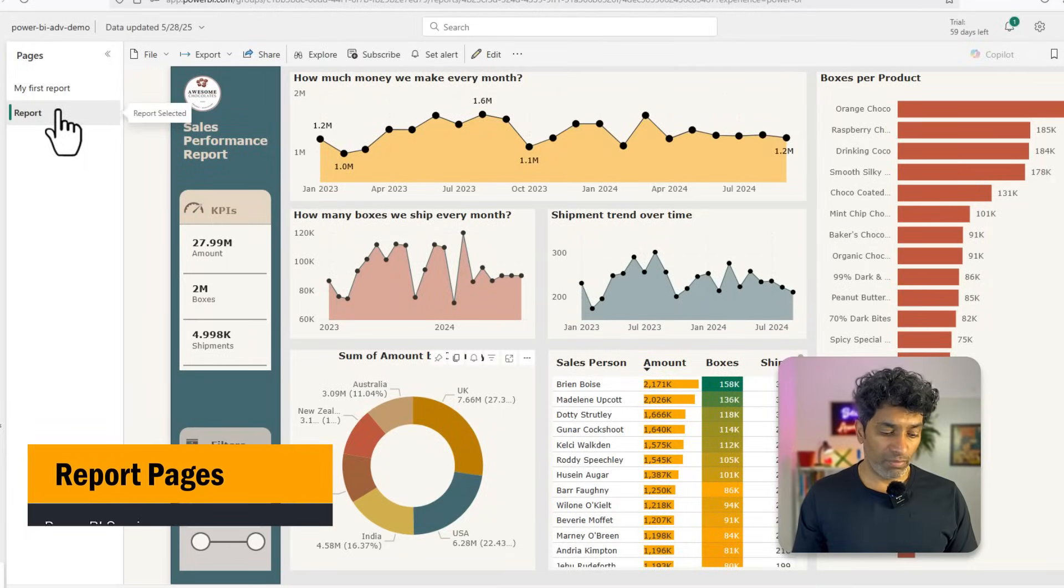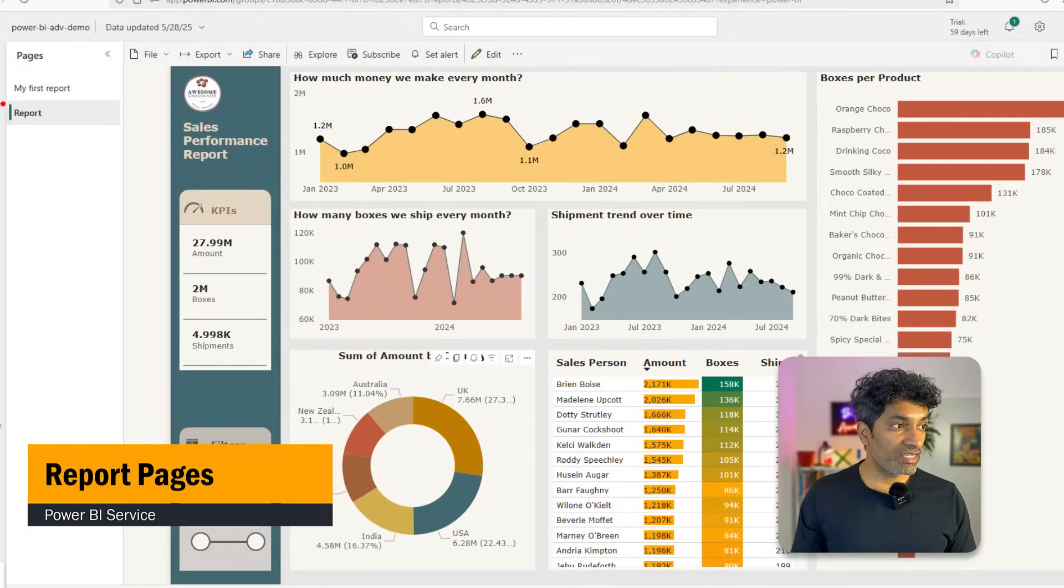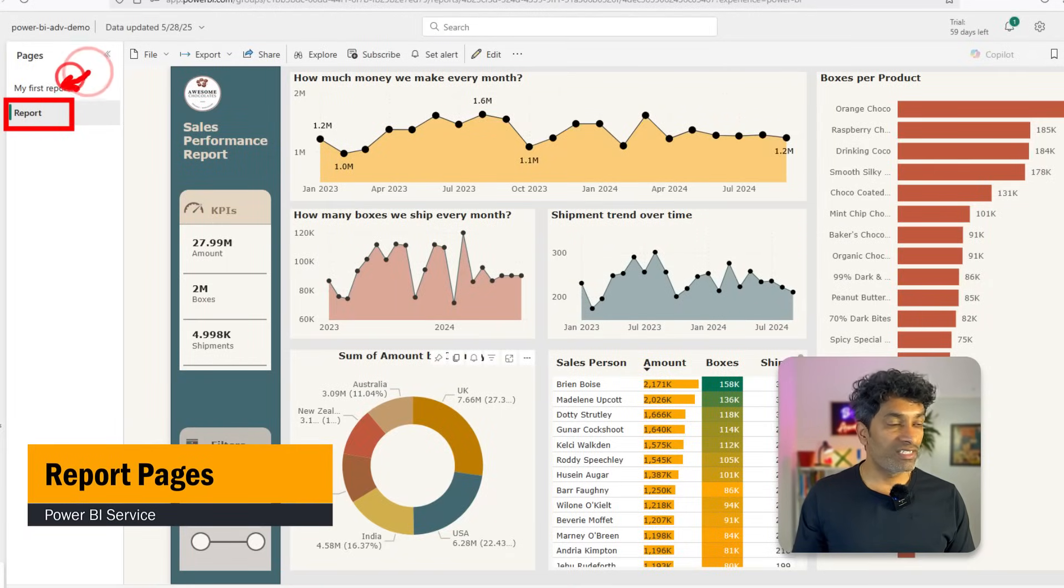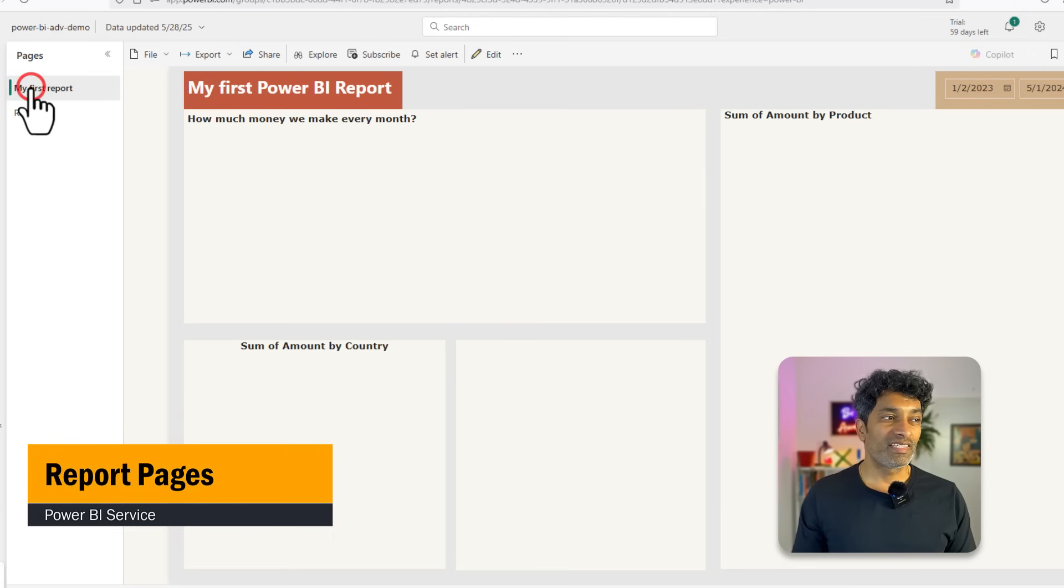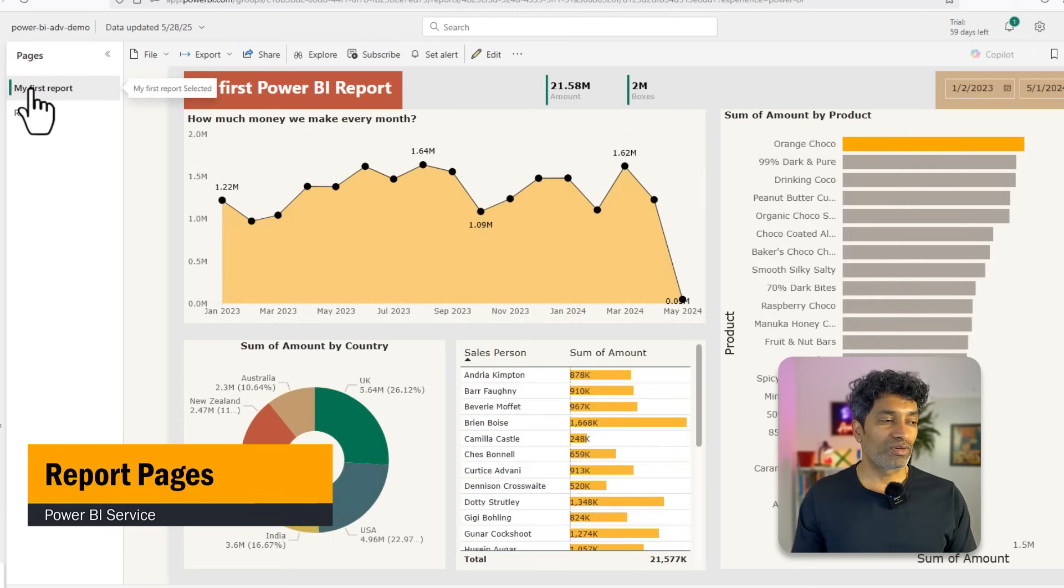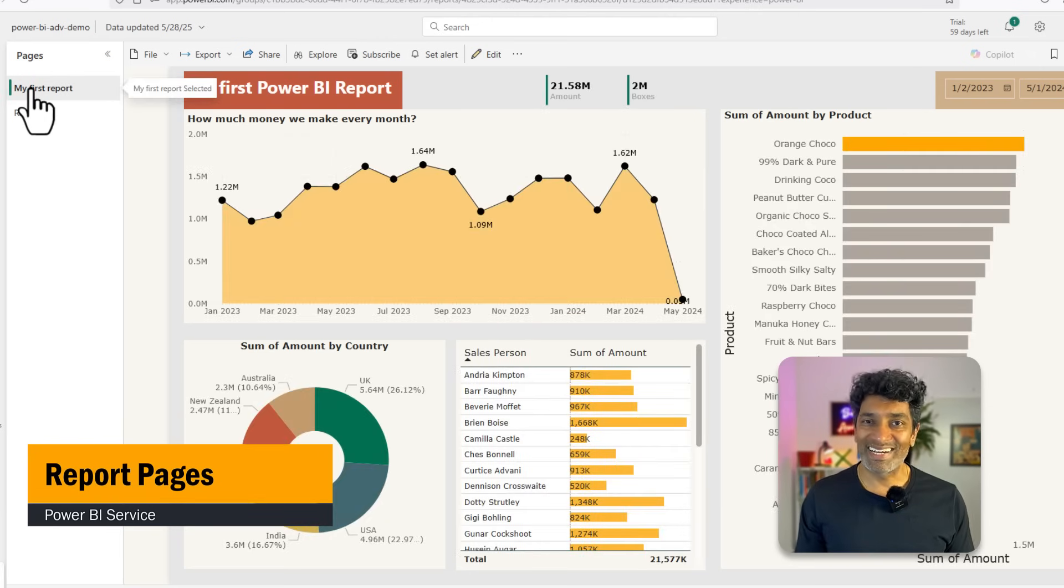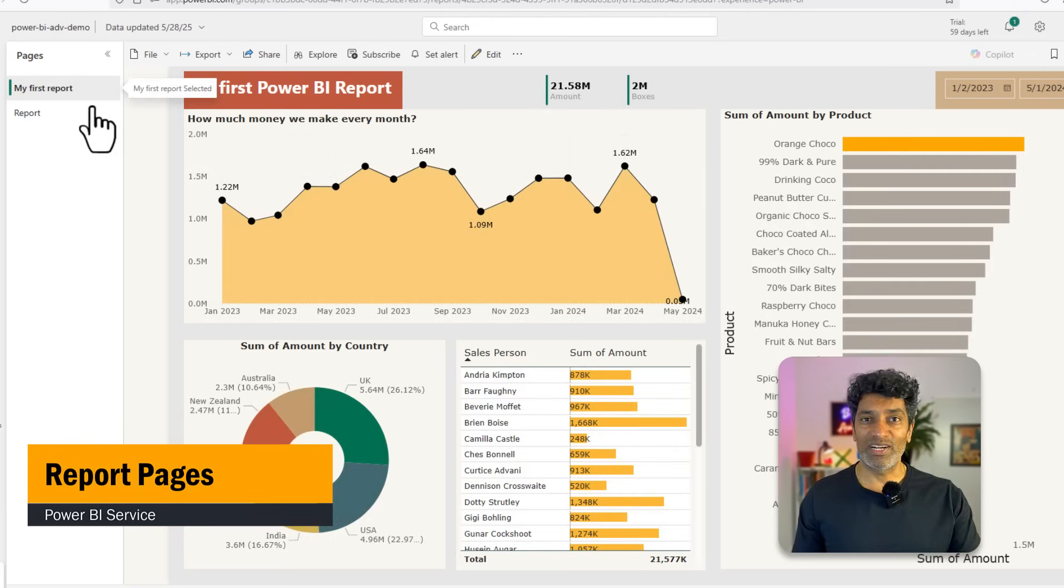If your report has multiple pages, you can click on the other pages just to navigate there. This is a made up report. So the other page is also exactly similar, but we can click on that to see that.